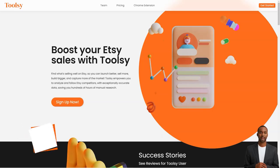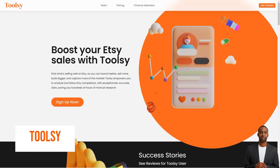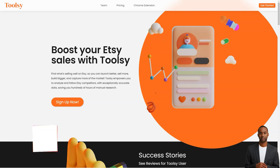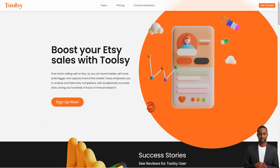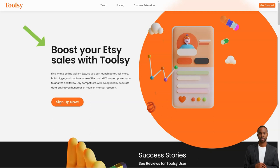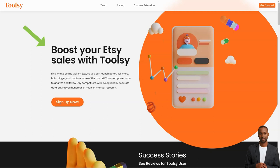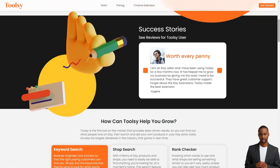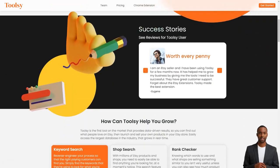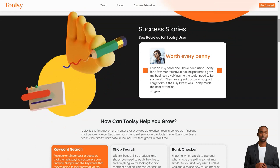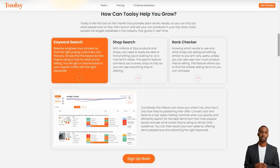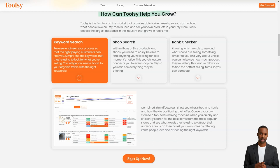Hey there, have you ever heard of Toolsy? It's a fantastic tool that helps Etsy sellers like us increase sales and reach a larger market. It's like having a secret weapon in your arsenal to take over the Etsy world. Toolsy gives you the power to analyze and track your competitors with incredibly accurate data, so you can find out what people love on Etsy and replicate it in your store. And the best part is that it's super easy to use. It takes just a few minutes to download and connect to your Etsy store and you're ready to go.